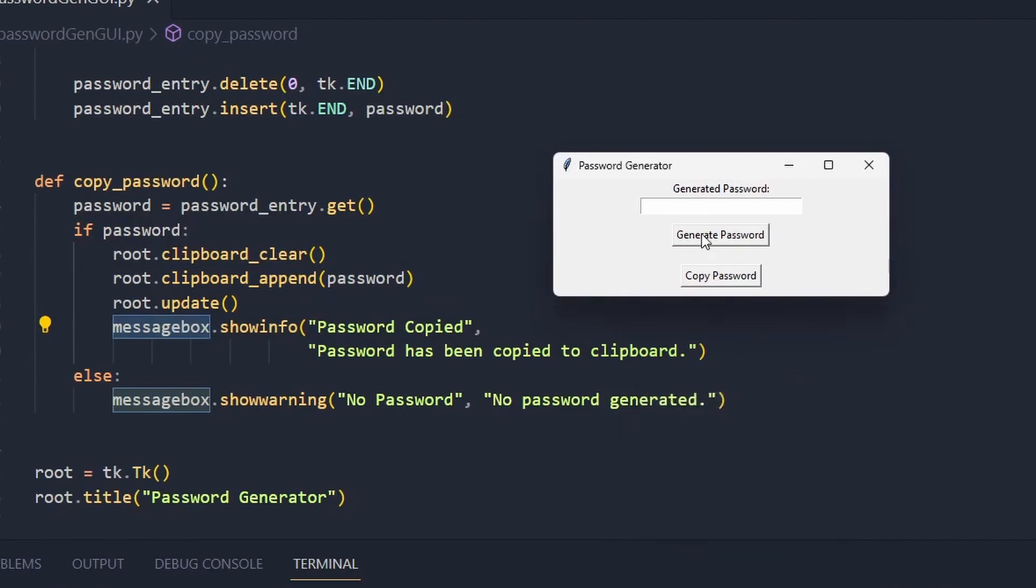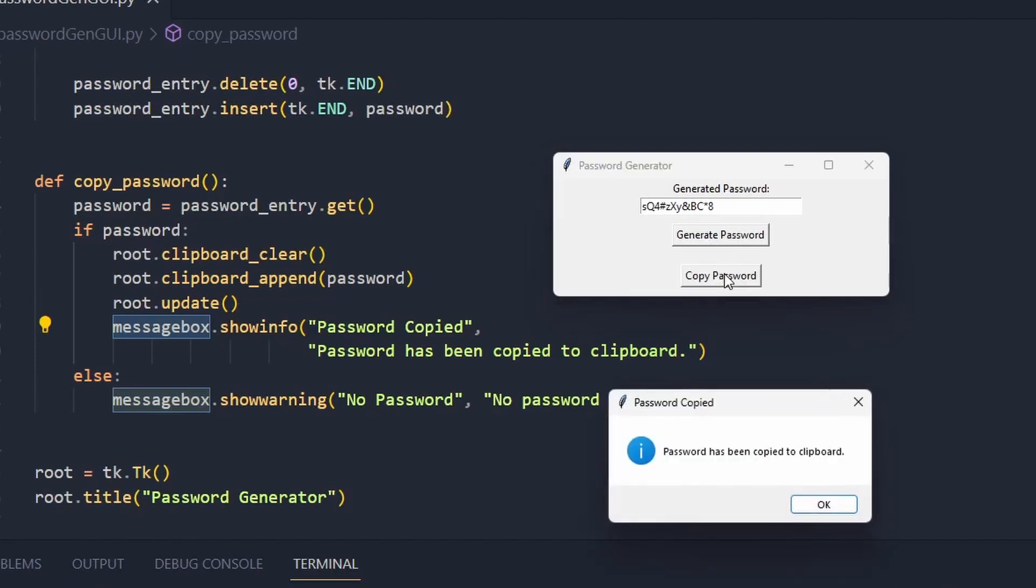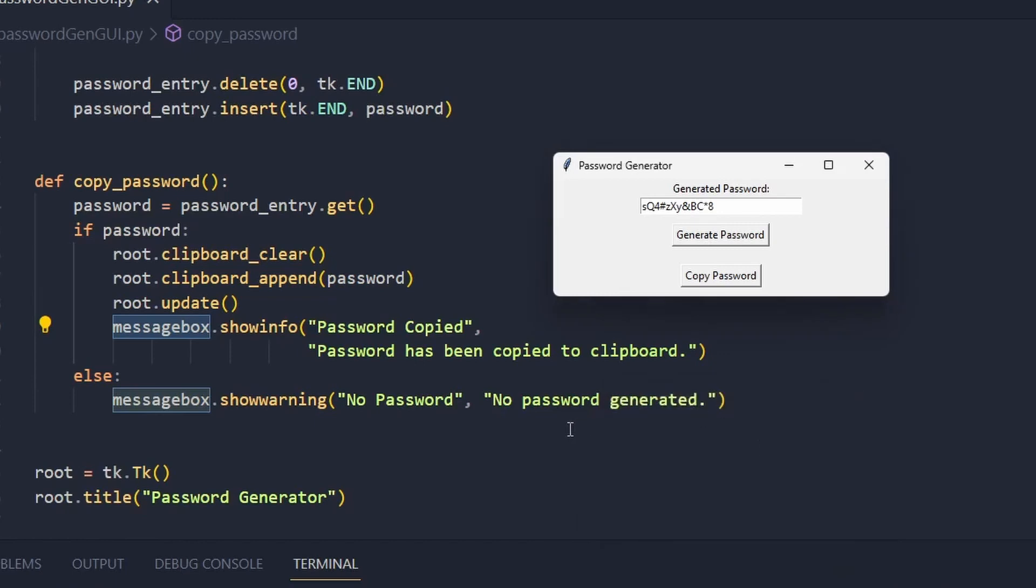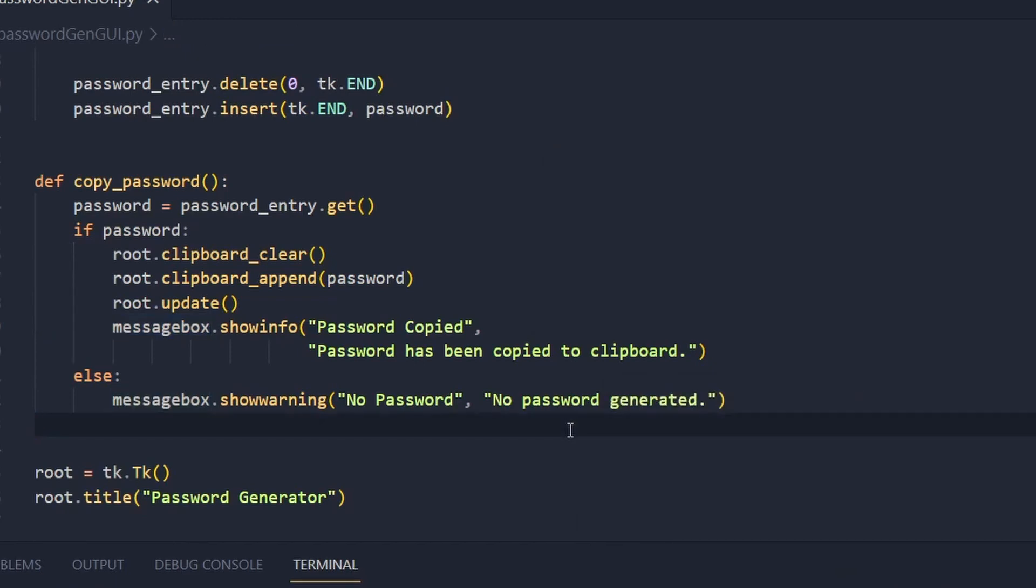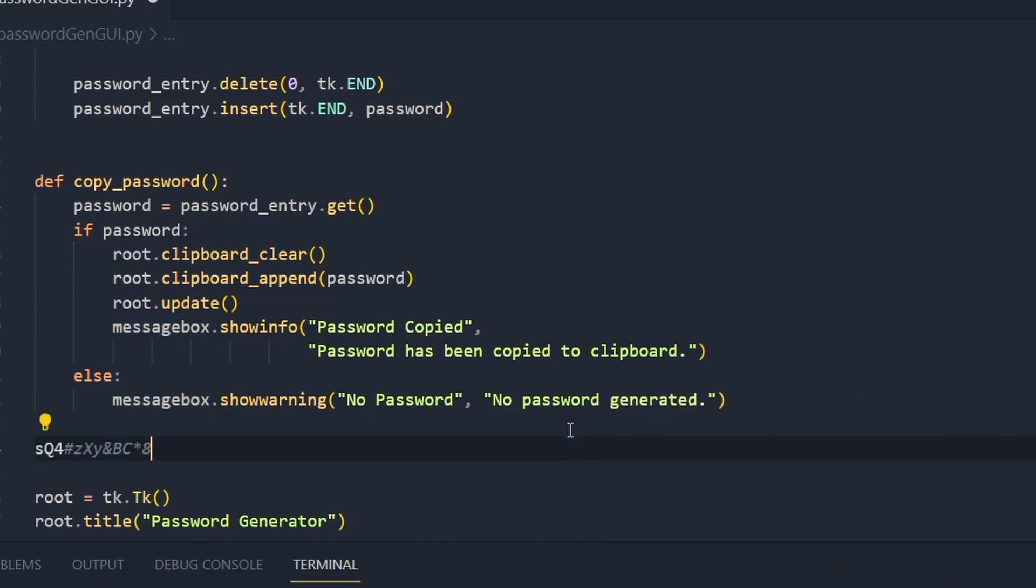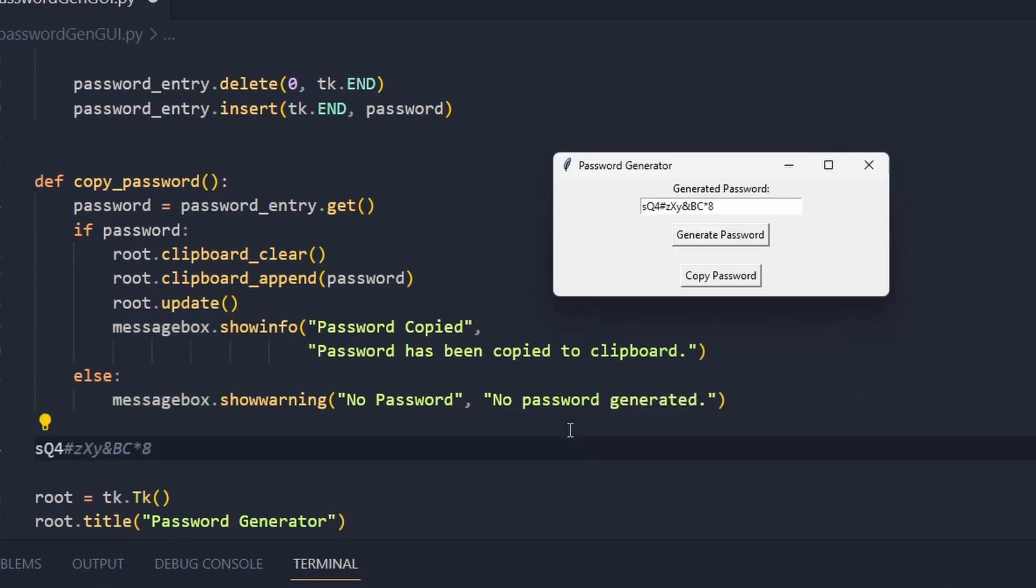But if I generate a password I can now copy the password and it tells me password has been copied to the clipboard. And we can check and test it here. Yes we can see that we have the password here. And we can keep generating safe passwords.